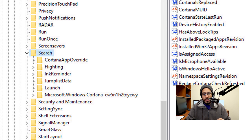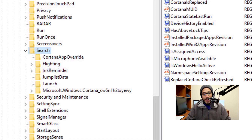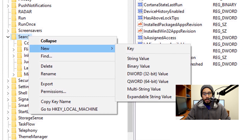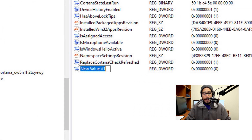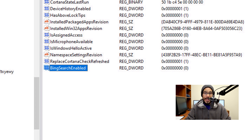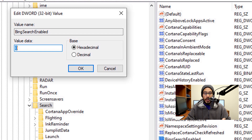On the Search key node, right-click on it, pick New, and pick DWORD 32-bit value. Rename it to BingSearchEnabled — with a capital B, S, and E. Double-click on it and make sure the value is set to zero. Click OK.